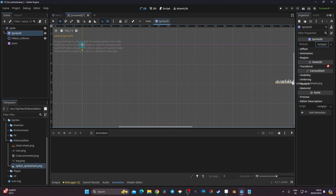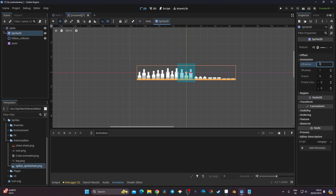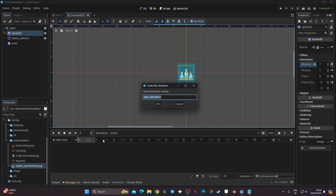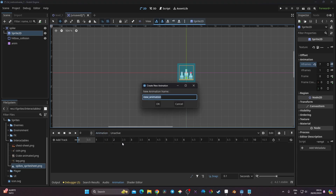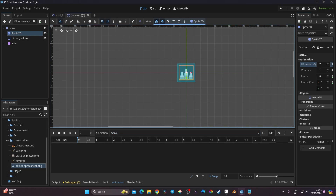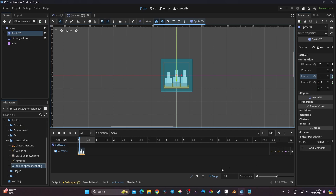I'll put my sprite sheet in — it's 2 by 3, so seven frames total. I'll go to Animation and set the frame count to 7. I'm going to have two animations: the first one called 'active', the second one called 'unactive', and a third one called 'active_animated'. For 'active' I'll go to Sprite2D and key frame zero, creating the track. Then I'll go to 'unactive'.